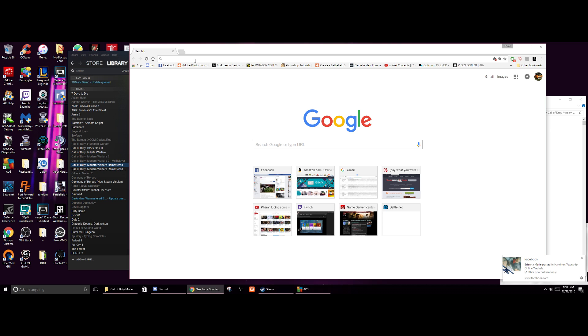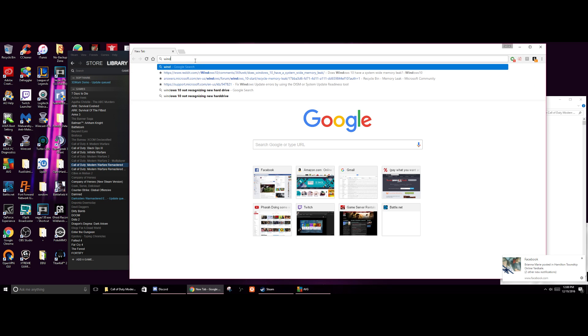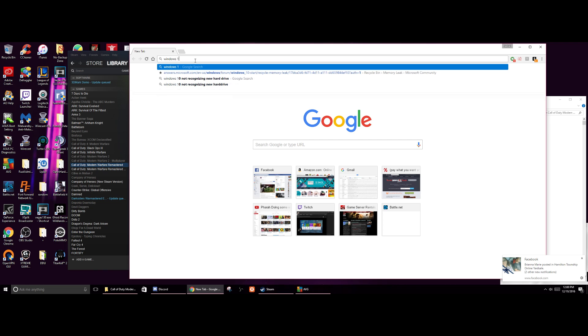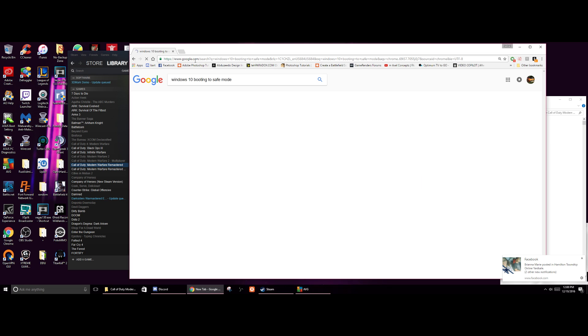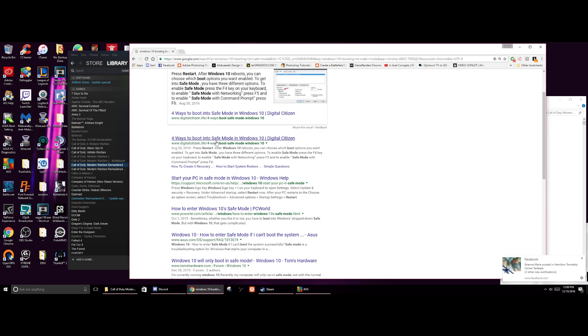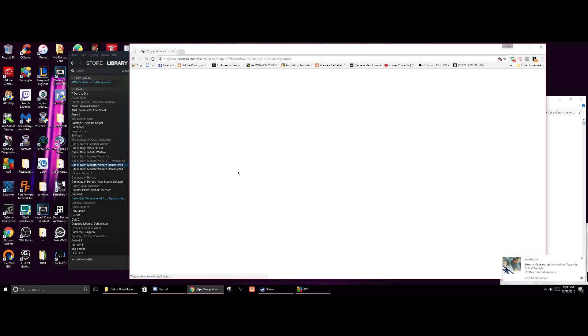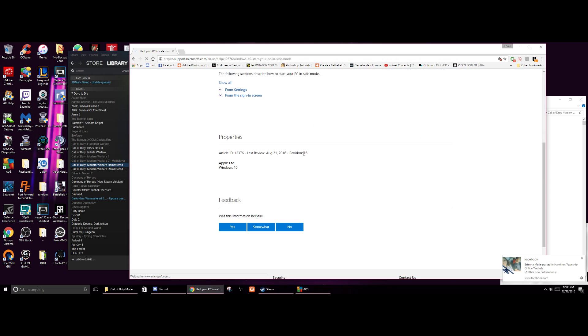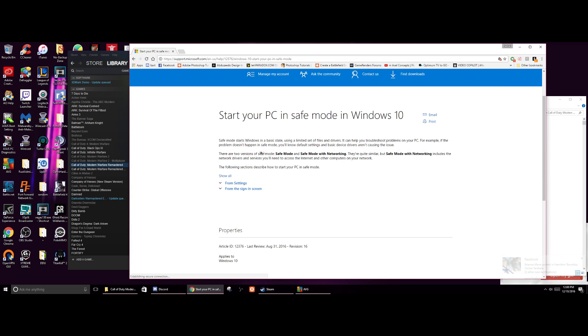But they're specific like things you have to hit on to get to boot in the safe mode. So if anything, in the safe mode, just do a quick Google search.